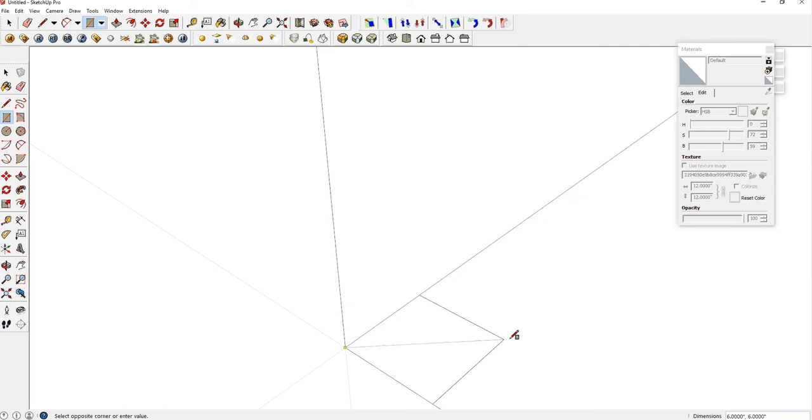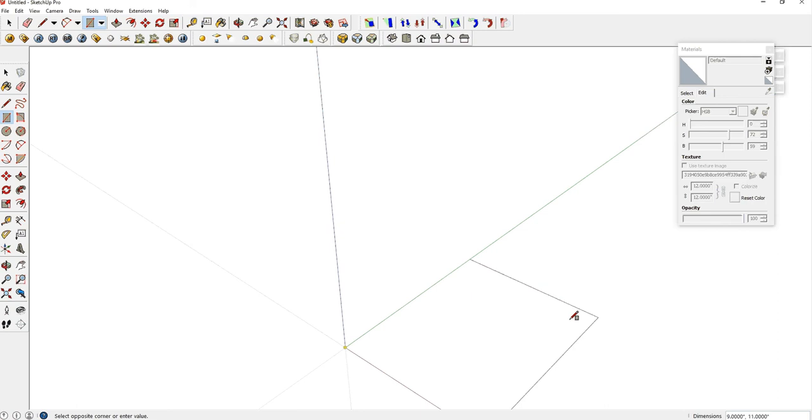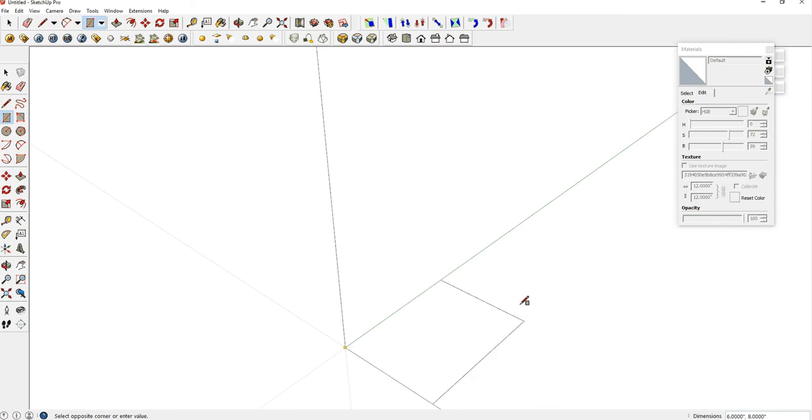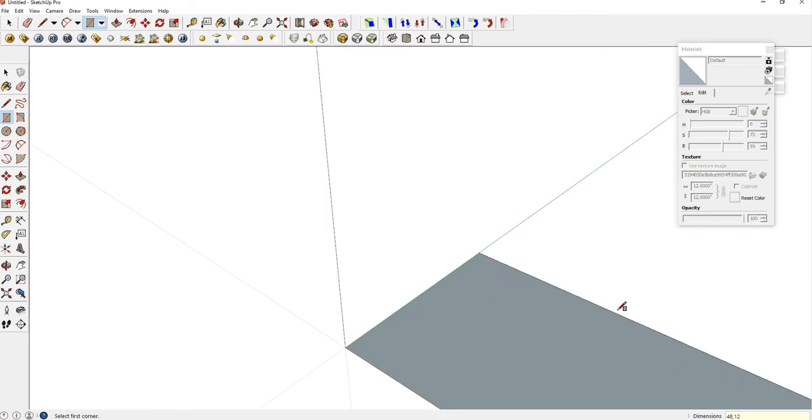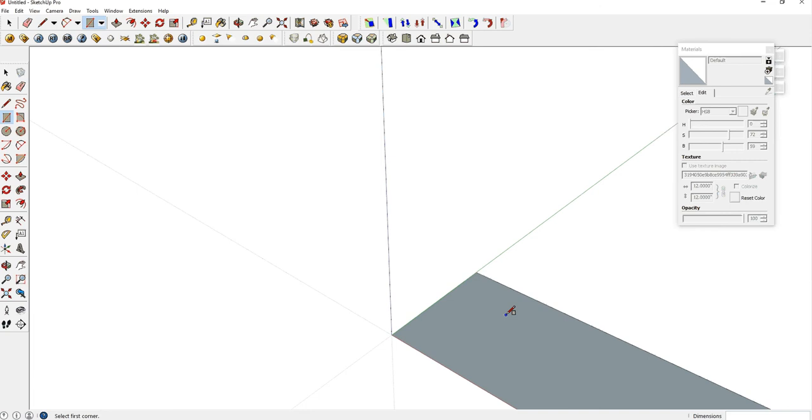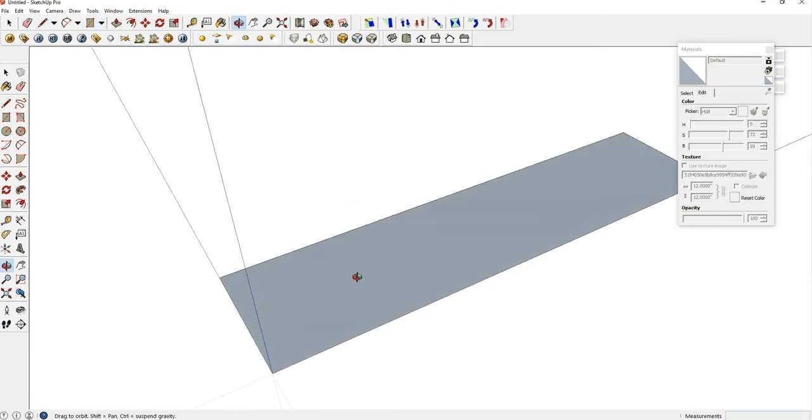Click one time and let go of your left mouse button, and pull the mouse out like that. You can see in the bottom right of your screen the dimensions changing as you move your rectangle tool around. Let go of your mouse and just type in 48, 12 because that's the length and the width of this board. Hit Enter, and now we have our first shelf in 2D.